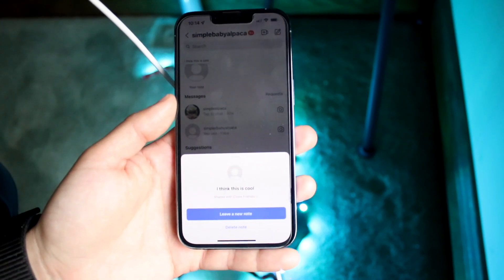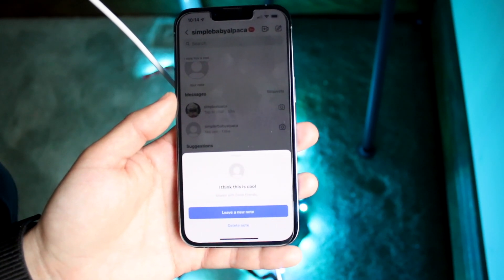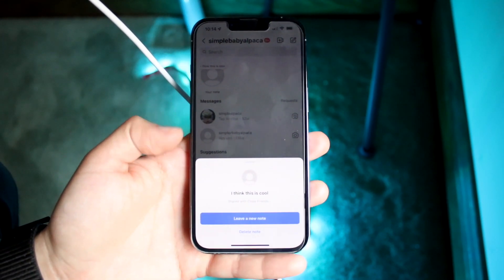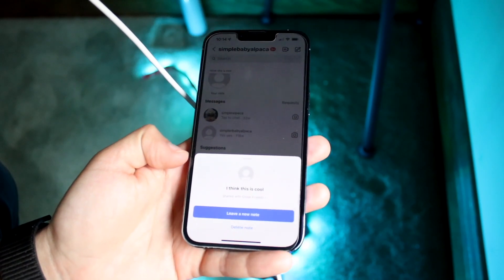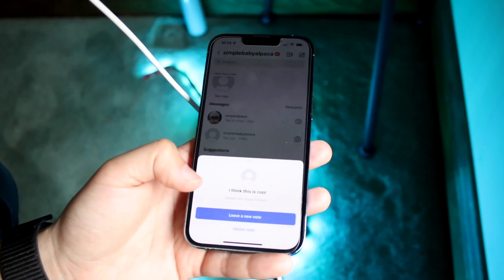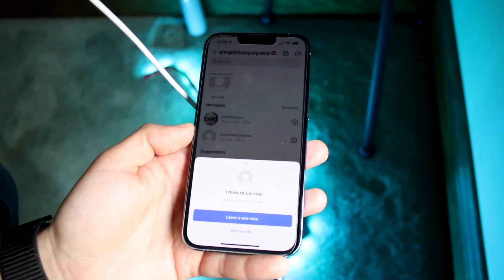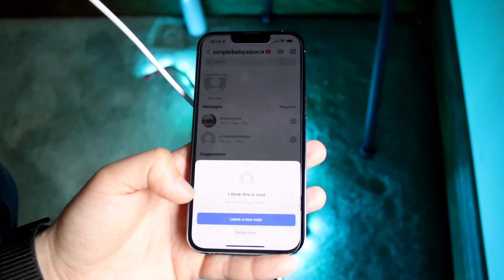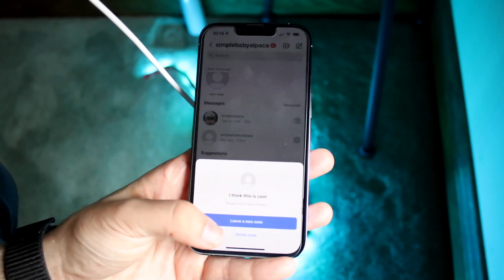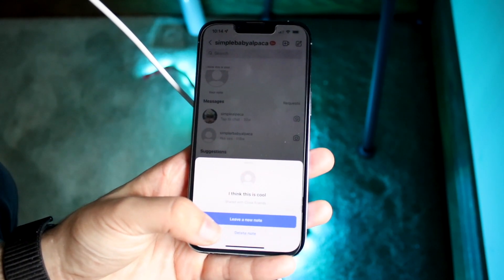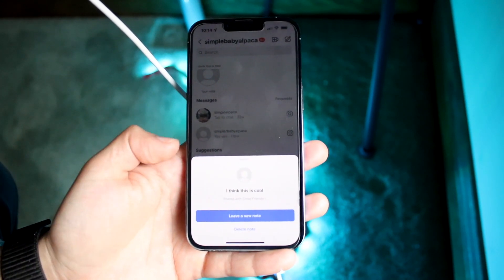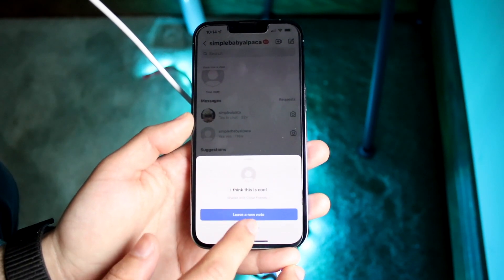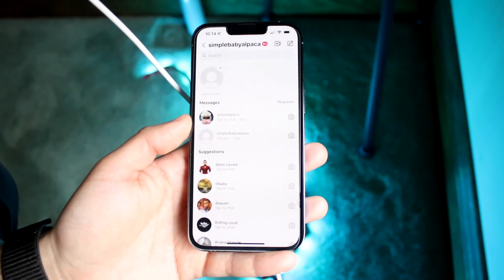When you come here, you are pretty much good to go. You'll see this little pop-up come up at the bottom — I said I think this is cool, whatever. What I can do now is I can leave a new note, but what I can also do at the bottom is delete this note. So what you want to do is go and click delete note.